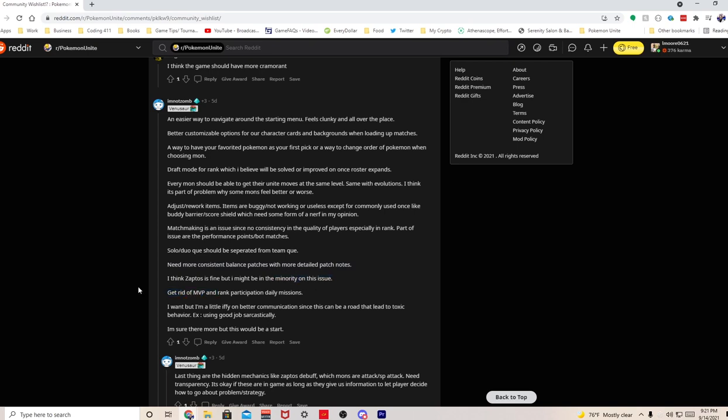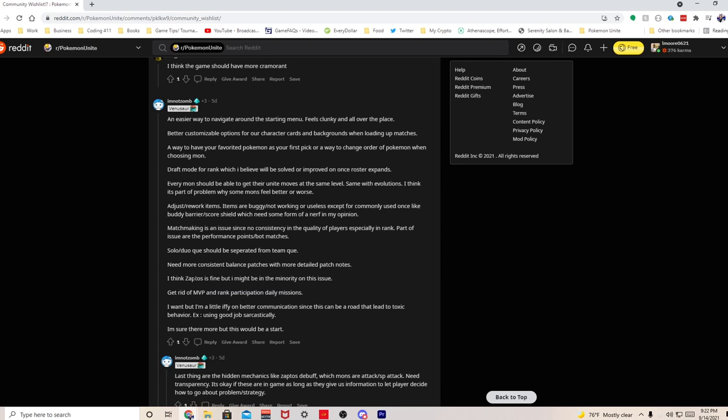I think Zapdos is fine but I might be in the minority. Zapdos do need some changes. I'm sort of fine with Zapdos but something's gotta get toned down with Zapdos to where it takes some skill and can't just auto-win with it. Still make it very strong, but don't make it like a borderline auto-win functionality. You can still win if the enemy team takes it, but like nine times out of ten you're gonna lose if the enemy team takes Zapdos.